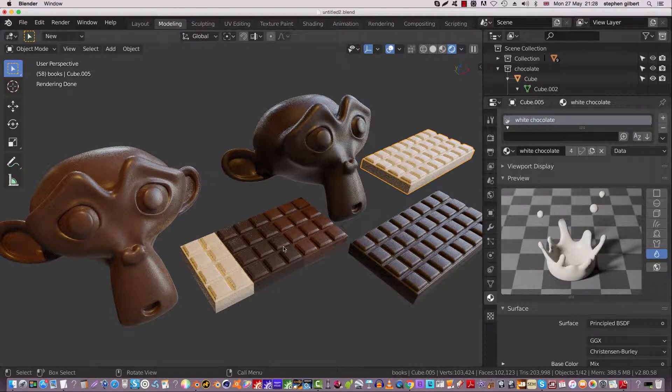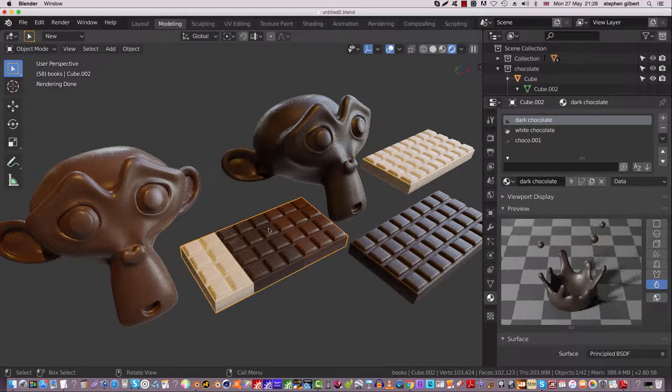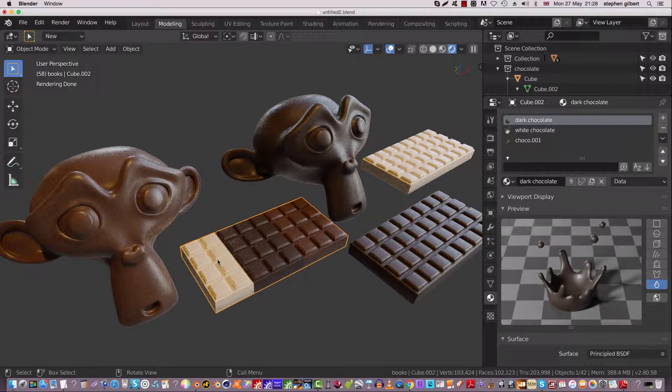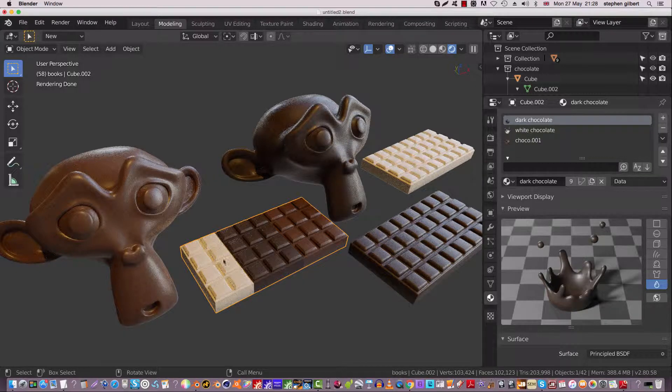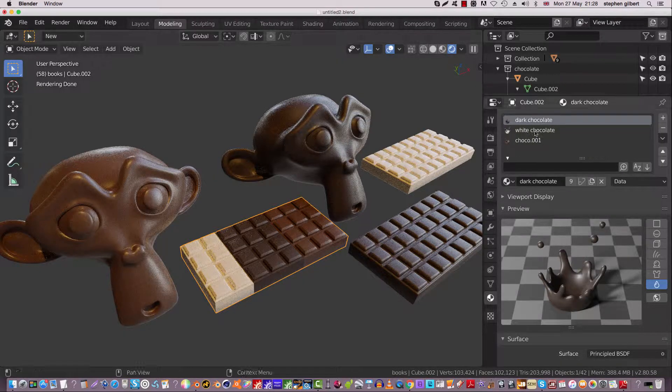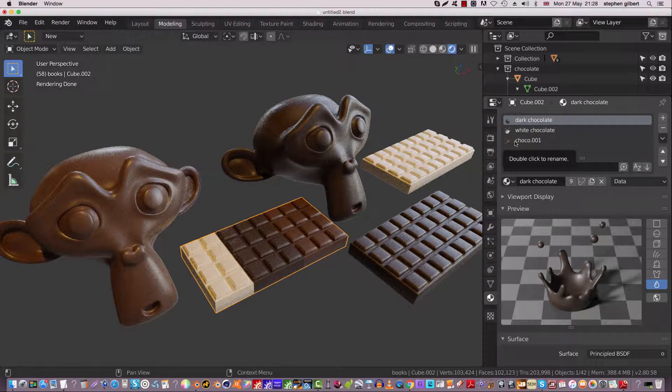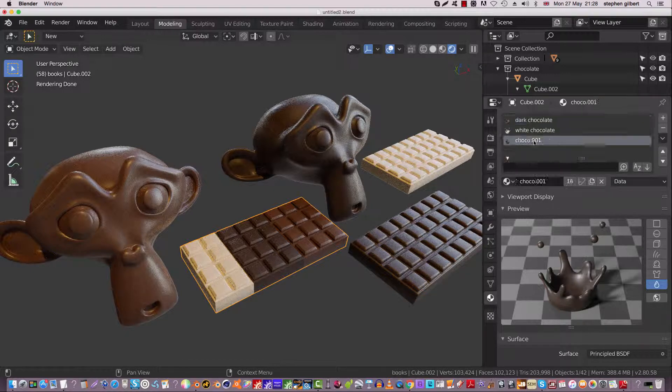And this particular bar is a multiple material. So if we're looking here, we've got dark chocolate, white chocolate, and normal chocolate, basically.